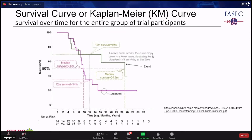Die Kaplan-Meier-Kurve stellt das Gesamtüberleben über eine gewisse Zeit für alle Studienteilnehmer dar. Die Y-Achse zeigt die Überlebensrate in Prozent, die X-Achse die Zeit in Monaten. Die 'Number at Risk' unten zeigt, wie viele Teilnehmer noch in der Studie verbleiben – diese Zahl sinkt, da Patienten sterben oder die Studie verlassen. Zwei Kurven (grün und lila) repräsentieren zwei verglichene Interventionen; jeder Abfall entspricht einem Todesfall.